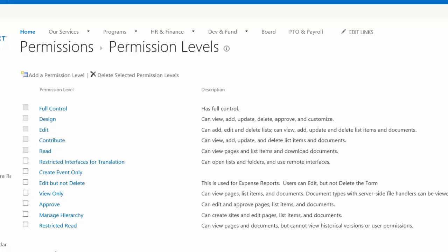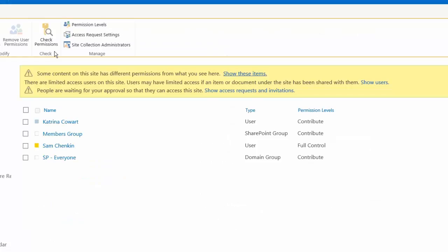So those are the different out-of-the-box permission levels that we have that you would be assigning to different groups or users at the site level, at the document library level, hopefully not at the individual file or folder level.